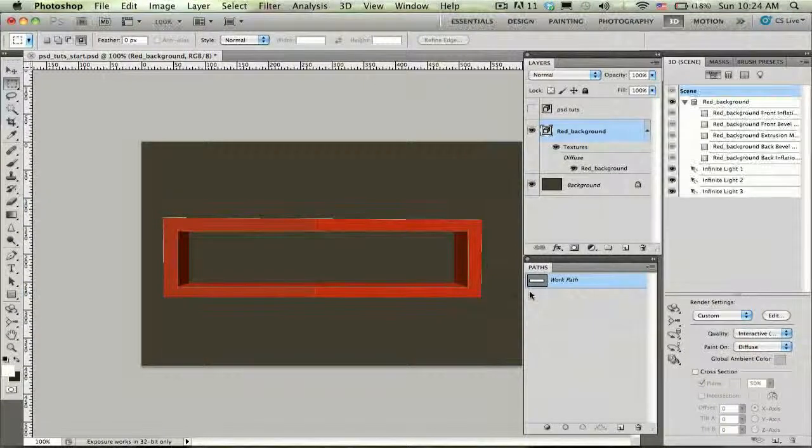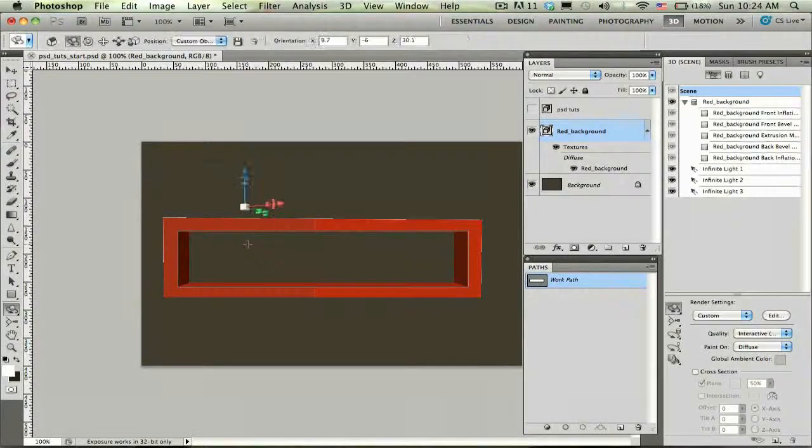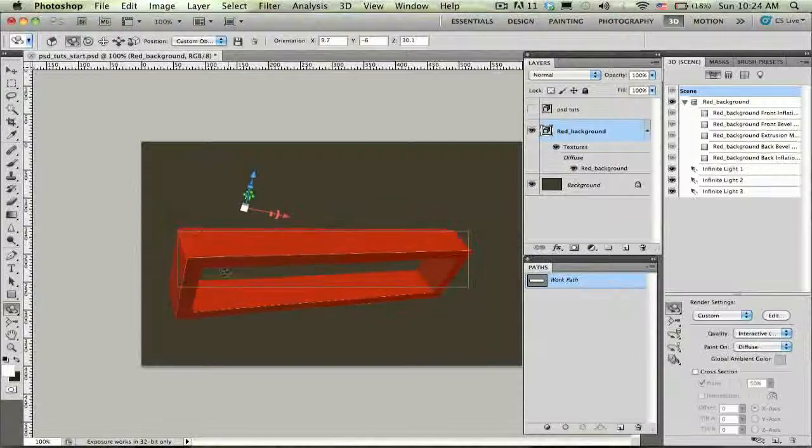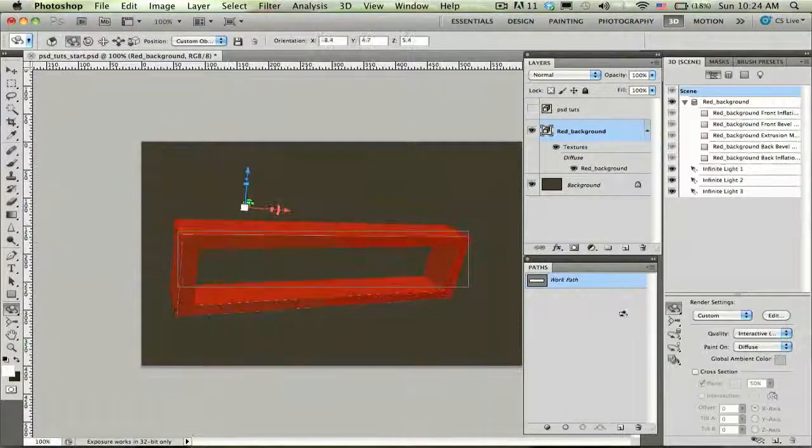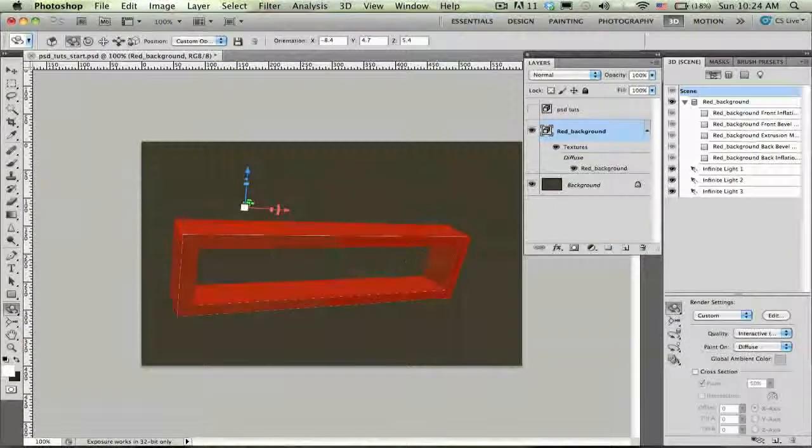Now you can see here I have the outside box here to use in my composite. Let's go ahead and turn off my panel.